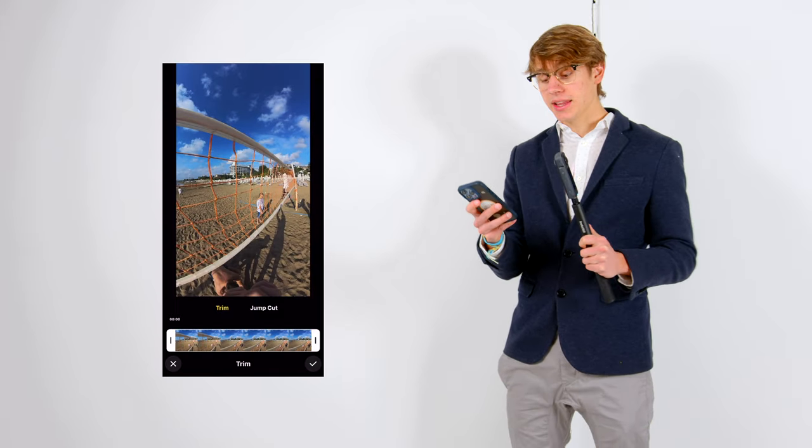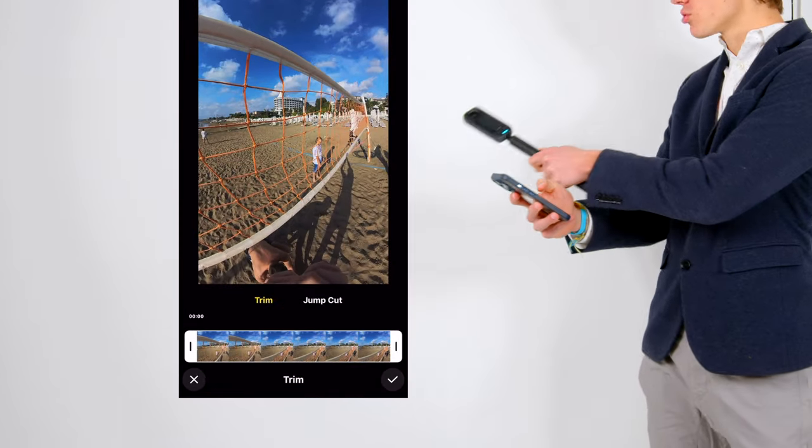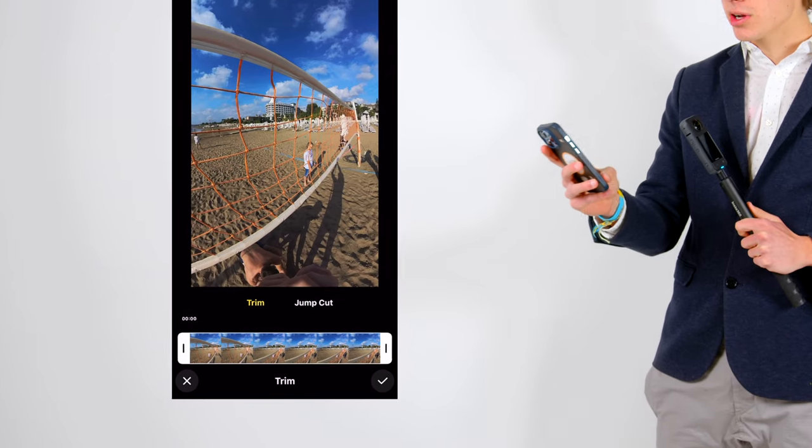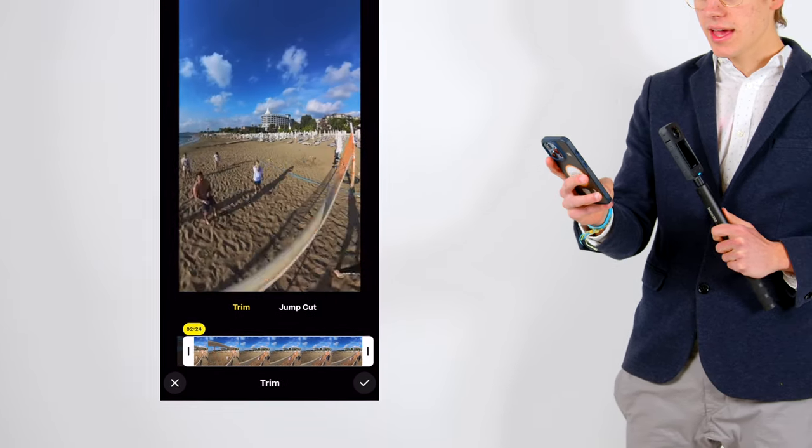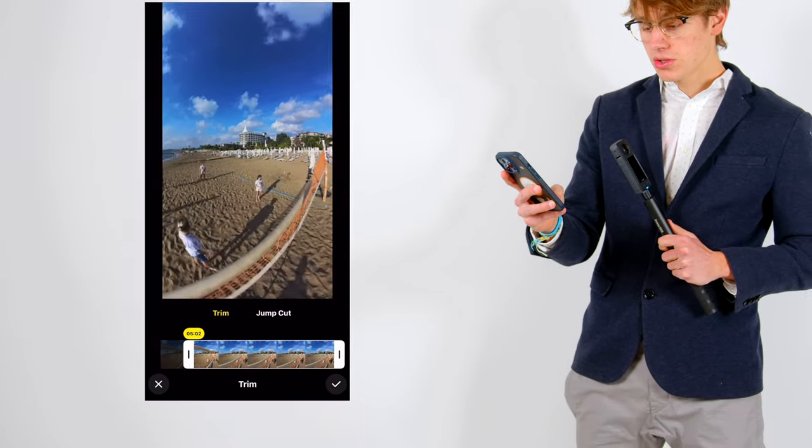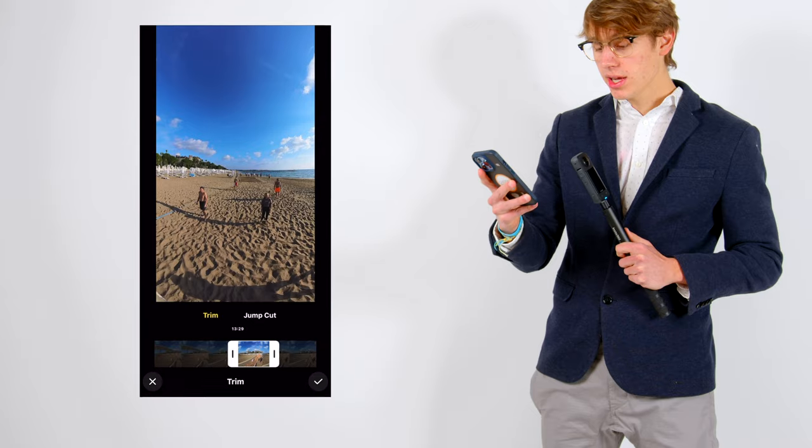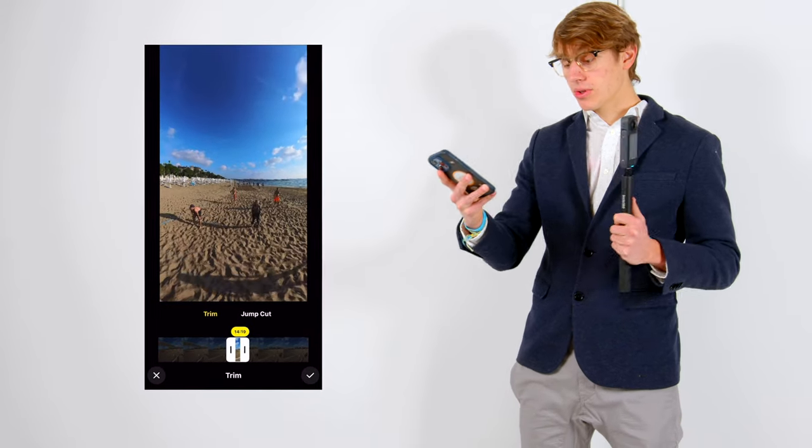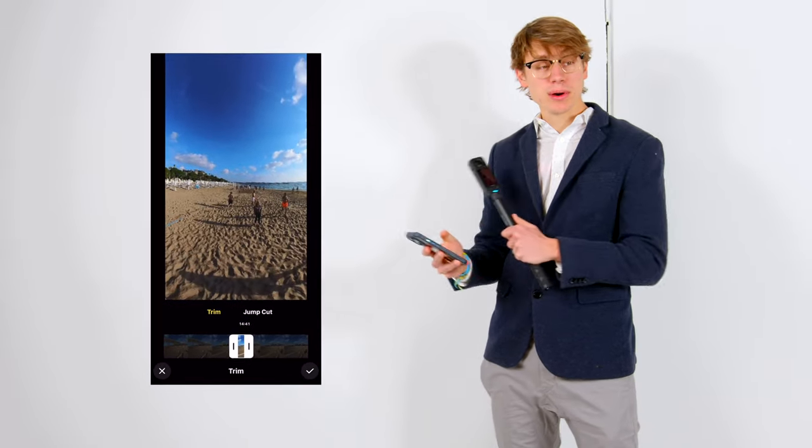To do that, we're going to hit trim. Then as you can see here, there's trim and also jump cut. So trim, we're going to take the ends here. And as you can see, I'm going to trim it to right about here is where I want it. And then we can trim the end as well. So then we'll hit the check button and that allows us to trim it.